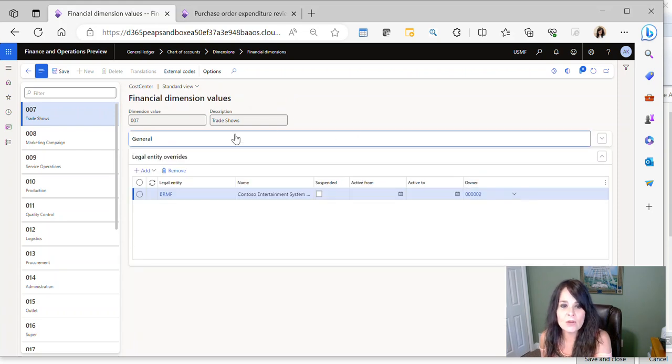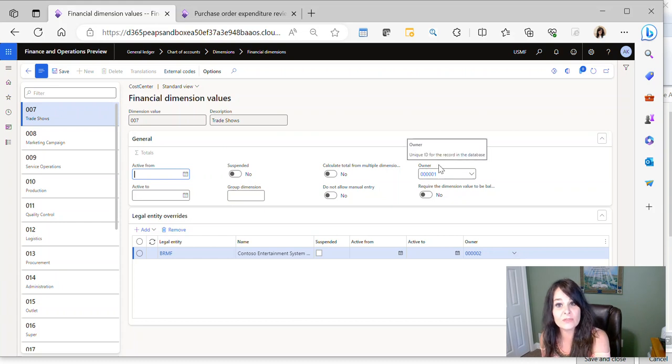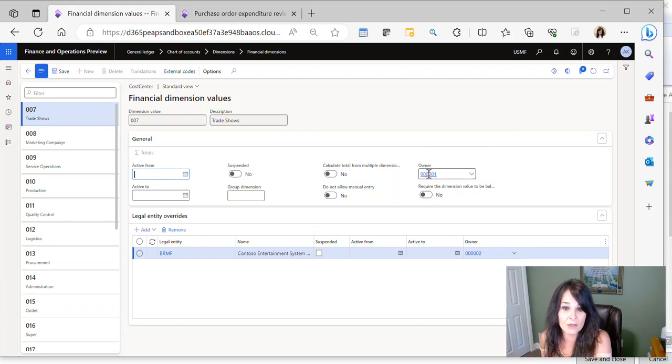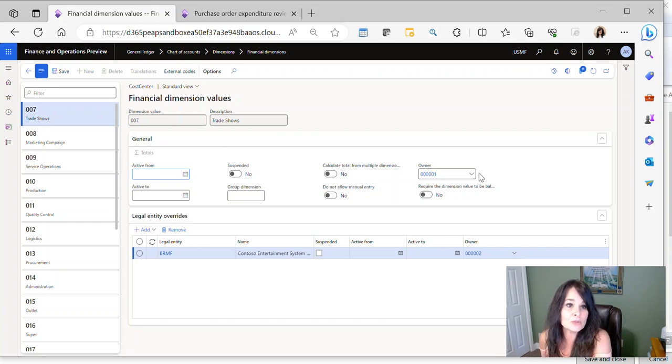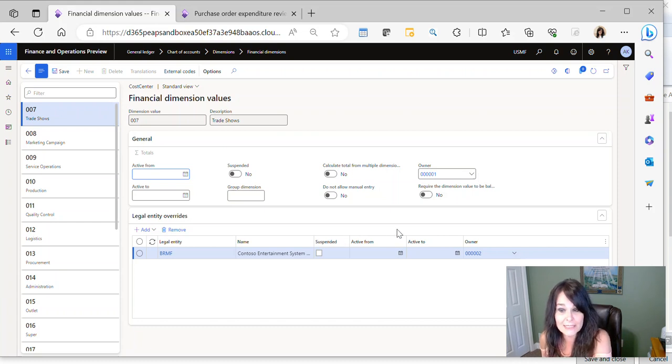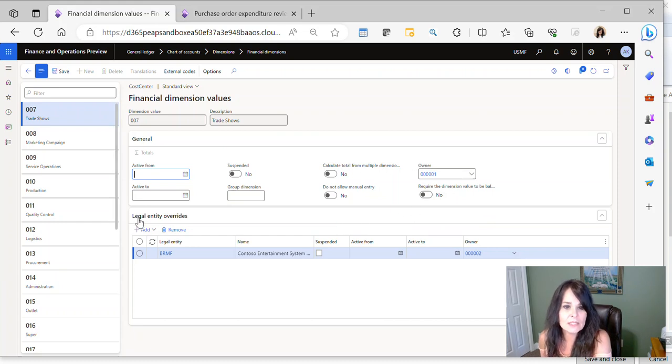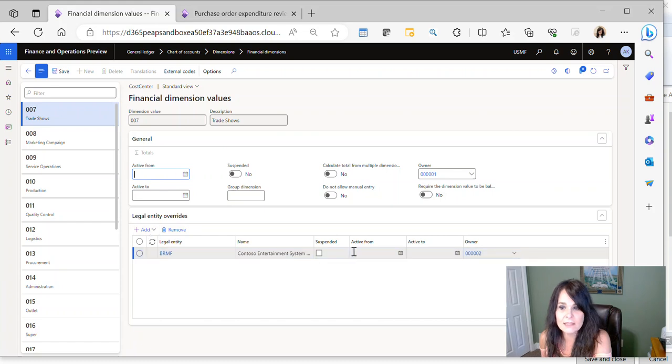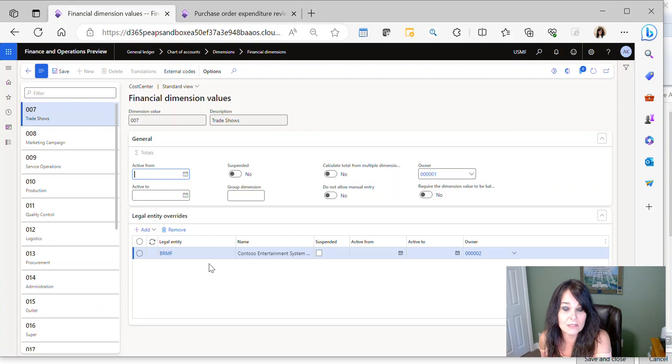Now you can also go down here and say, well, what if I have different legal entities? I don't want everything to go to Jody for approval. I need it to go to a different person if it's in a different legal entity. So if you want the owner to be different by legal entity, down here where it says Legal Entity Overrides, you just click Add, add a legal entity, and then there you can assign the owner for that specific legal entity.